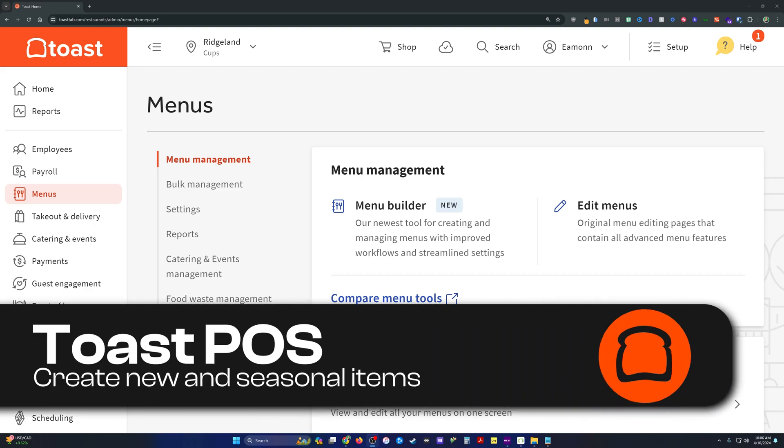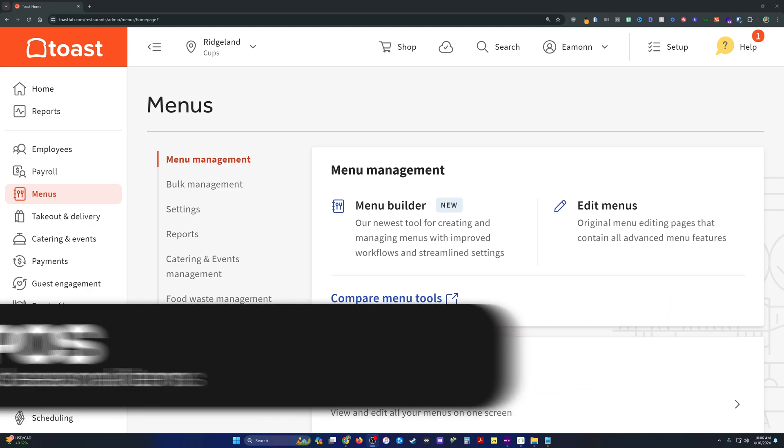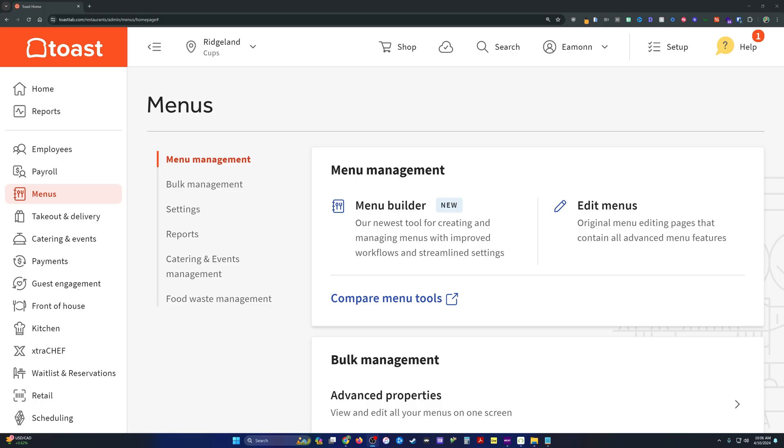This is my process for creating new items in Toast. I use this for all of our seasonal drinks because for the most part, new seasonal items at our coffee shops are very similar to the ones that we already have on the menu.